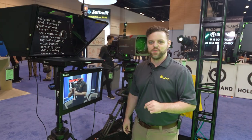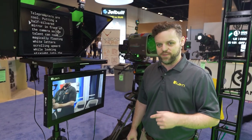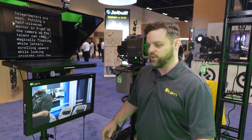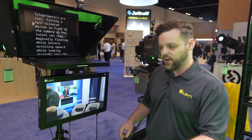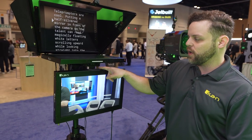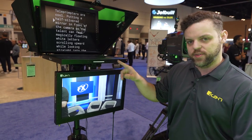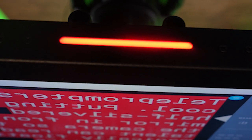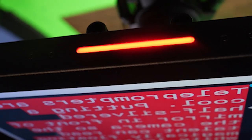If you're using a switcher like a TriCaster or Vmix and you switch to the NDI stream being encoded here, it will automatically light up the tally light to let you know if the camera is live.